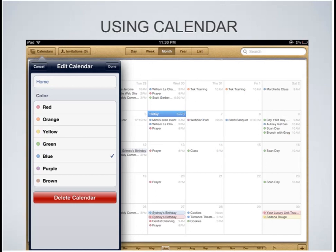You can also edit your calendars. Here I'm editing my home calendar, and it gives me the ability to select a color. If you use multiple calendars and duplicate the colors, that's when things get confusing. You select a color that will represent that calendar and the events stored on it. Of course you can also delete calendars if you don't want them on your device any longer.